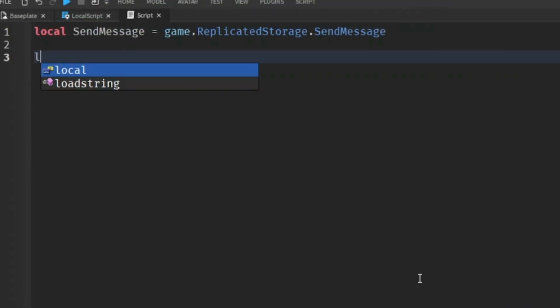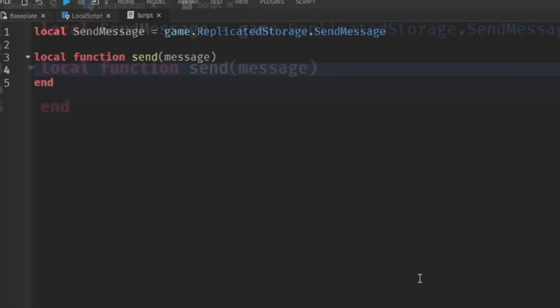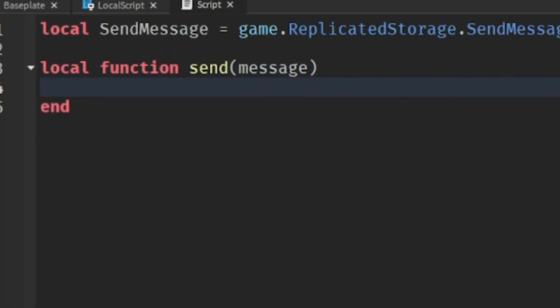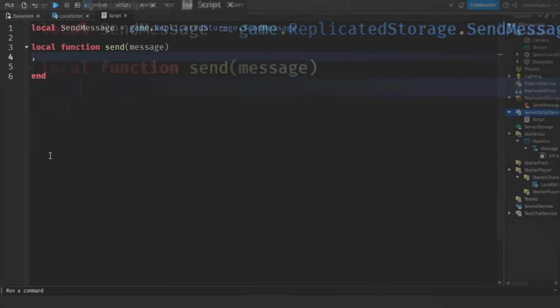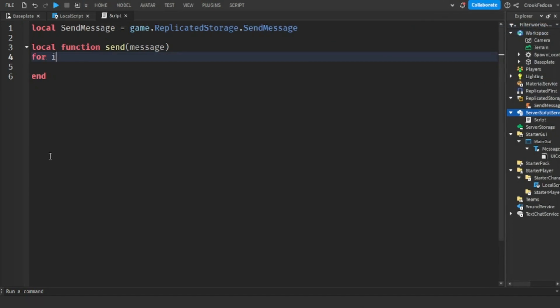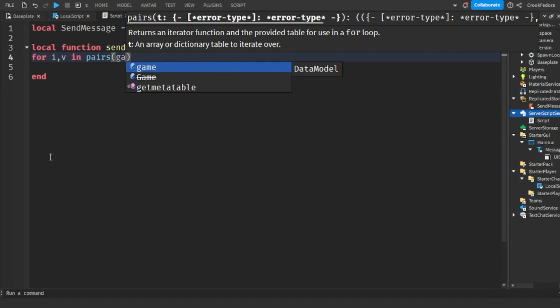Now we're going to make a new function whenever we want the server to send a notification. So what we did is that we named the function called send and we made a new variable, which is called message for the send message event. Once you coded that, we need to make a function so it functions for all players. And in case you saw my latest video, you should probably know what this is.